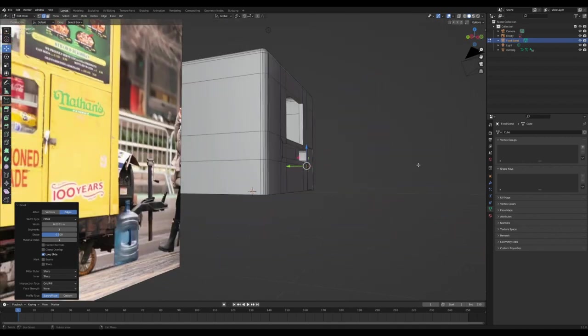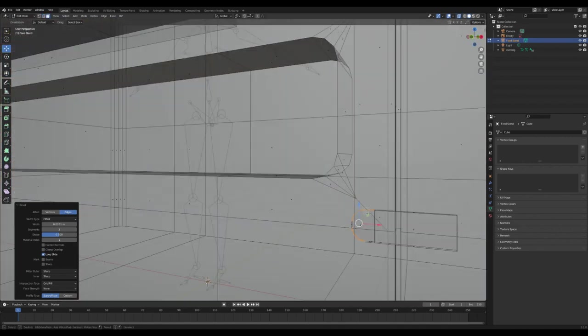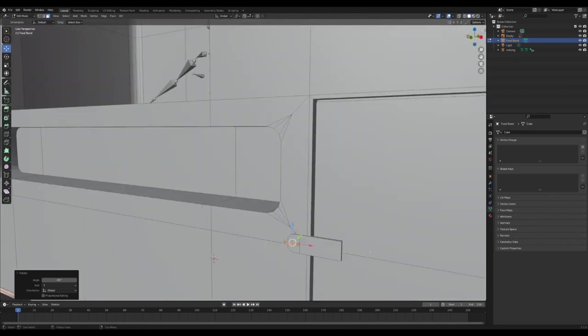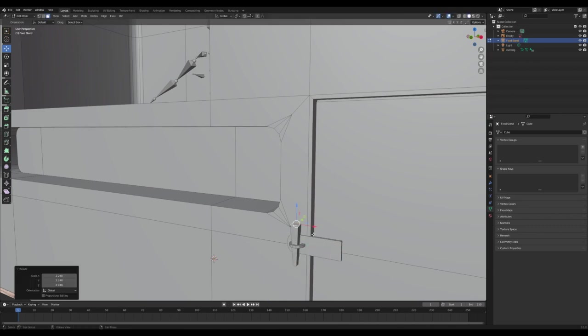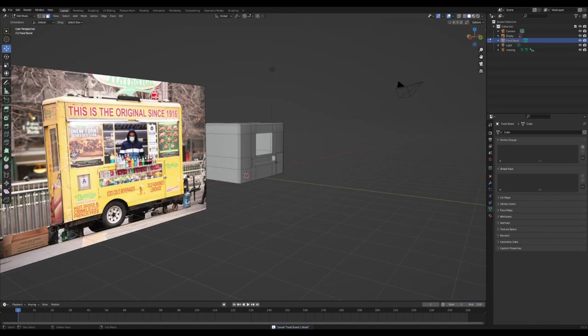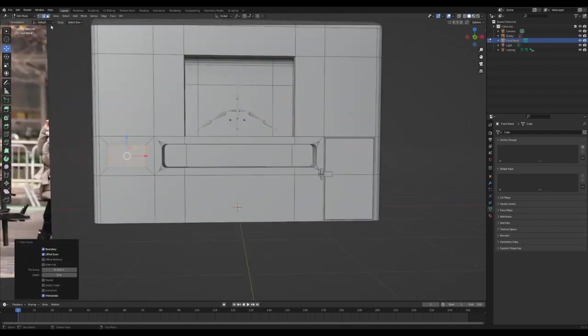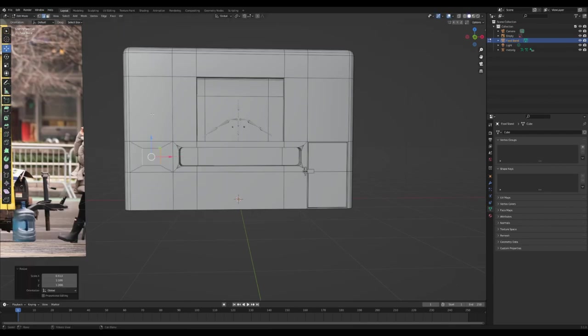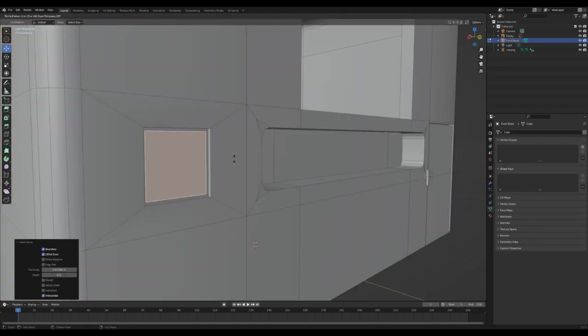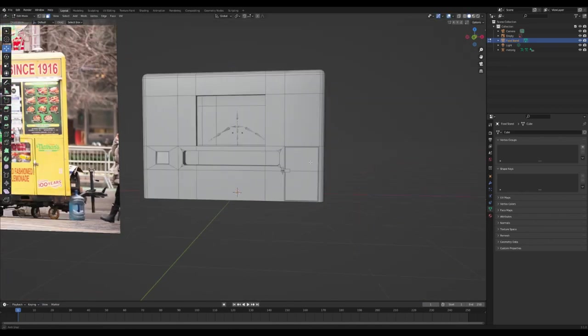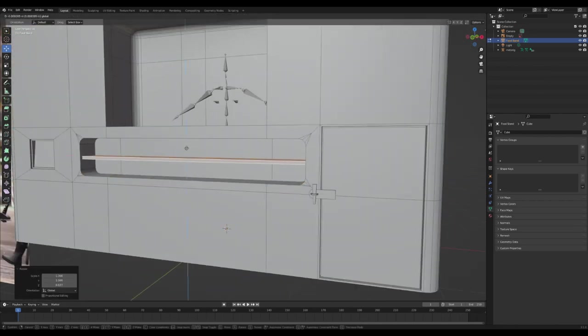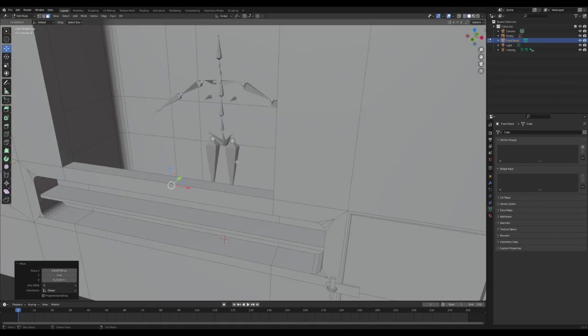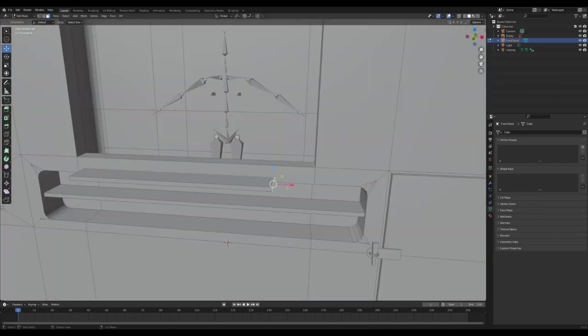Really, this whole process is a bunch of pressing shift D to duplicate faces, beveling, and also insetting and extruding. Those are the main things that we're doing here. Now I'm going to make a little shelf in here, and once I got that looking nice, I'm going to duplicate it up higher and make the shelf that's in front of the window.